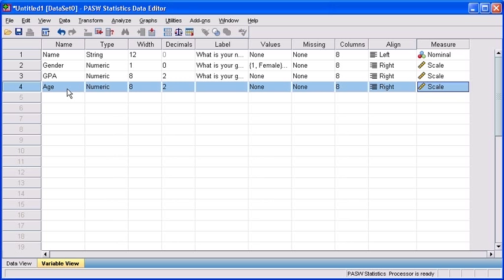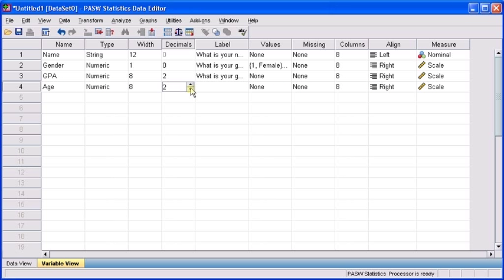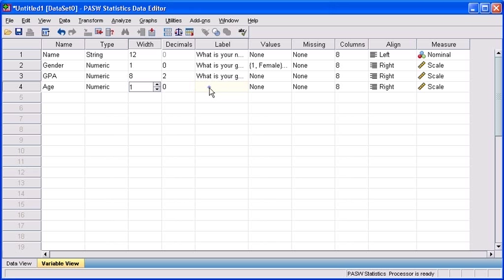Hit the tab key, then as practiced before, let's decrease the number of decimals to zero. Click inside the width column and let's decrease the width to 1. Click under the label attribute and let's type the question, what is your age?